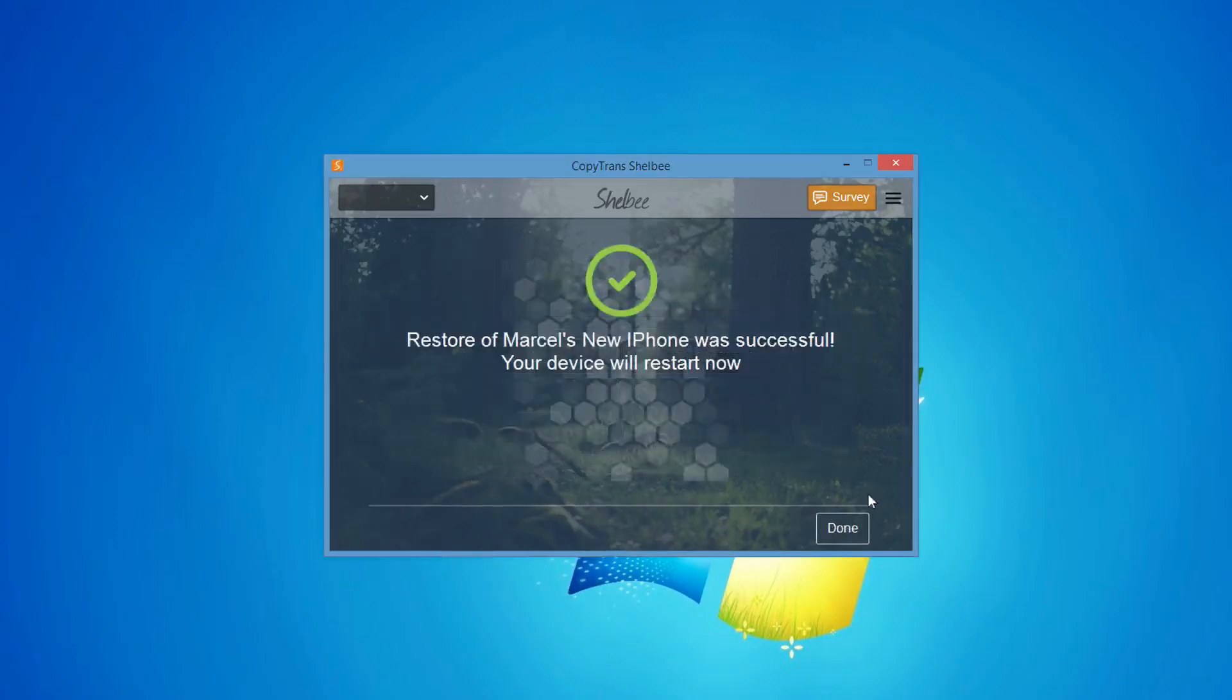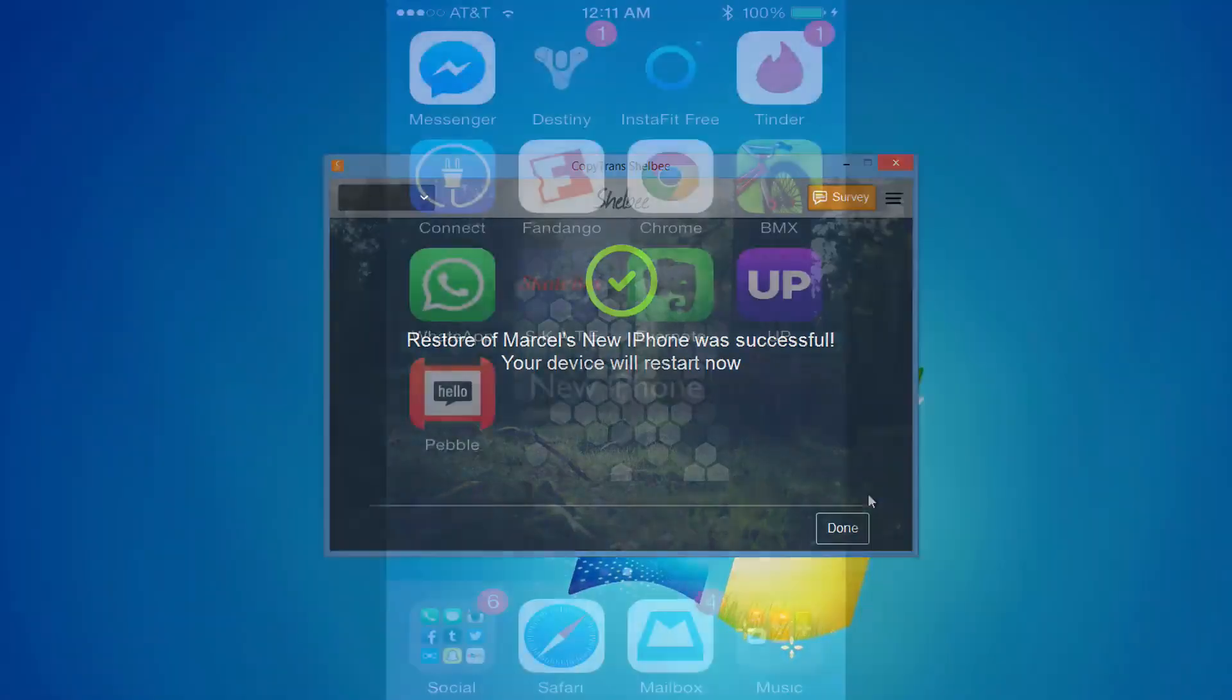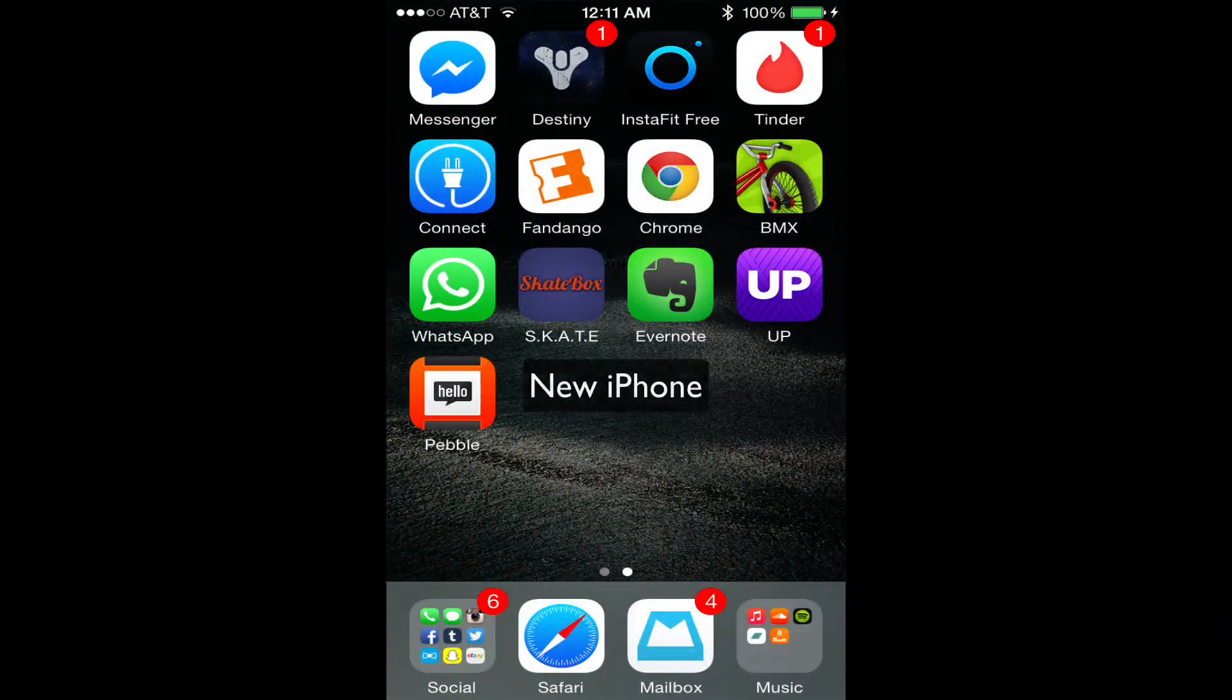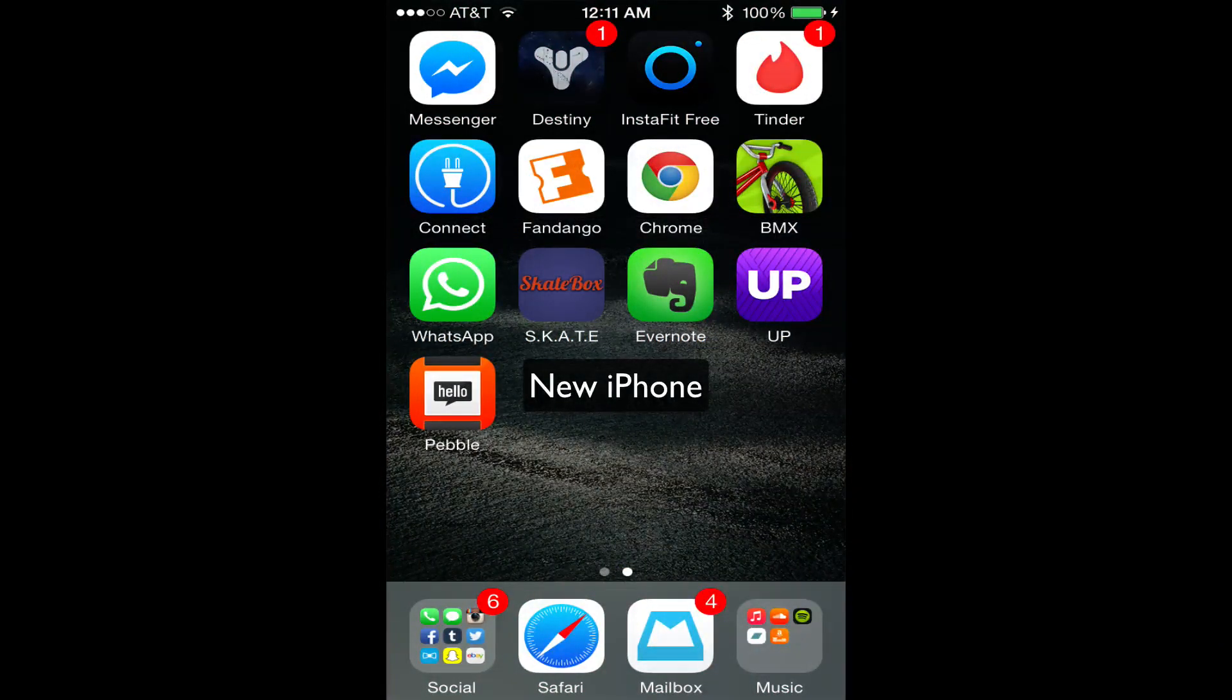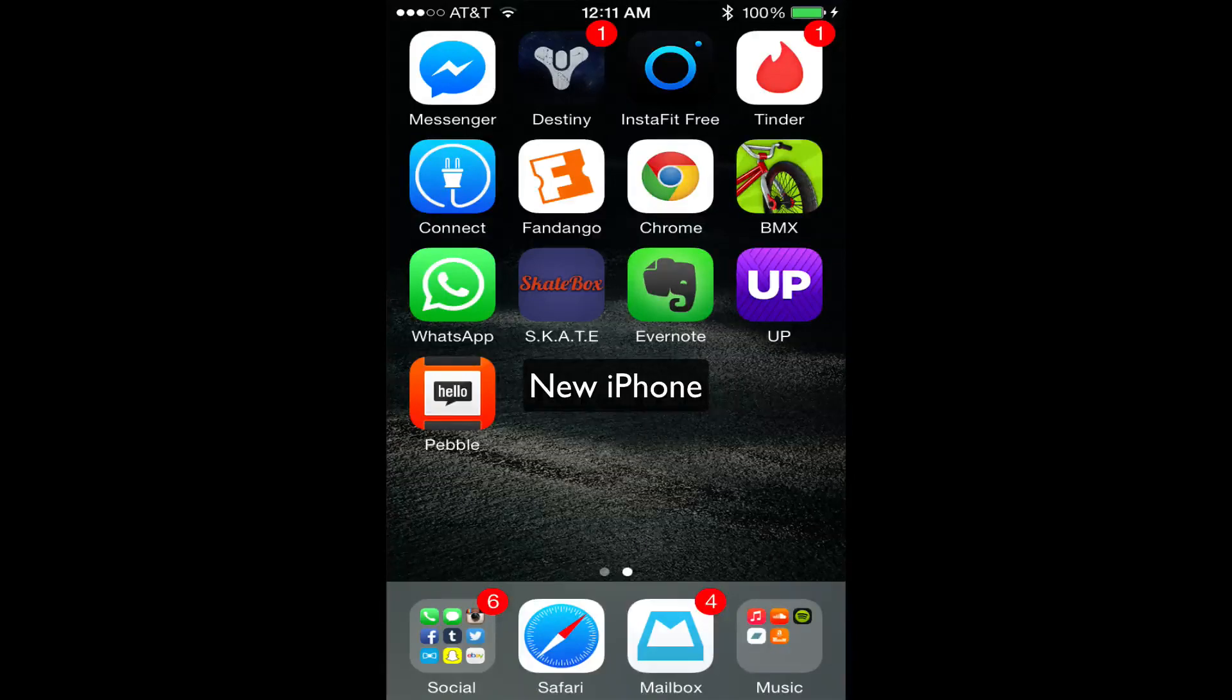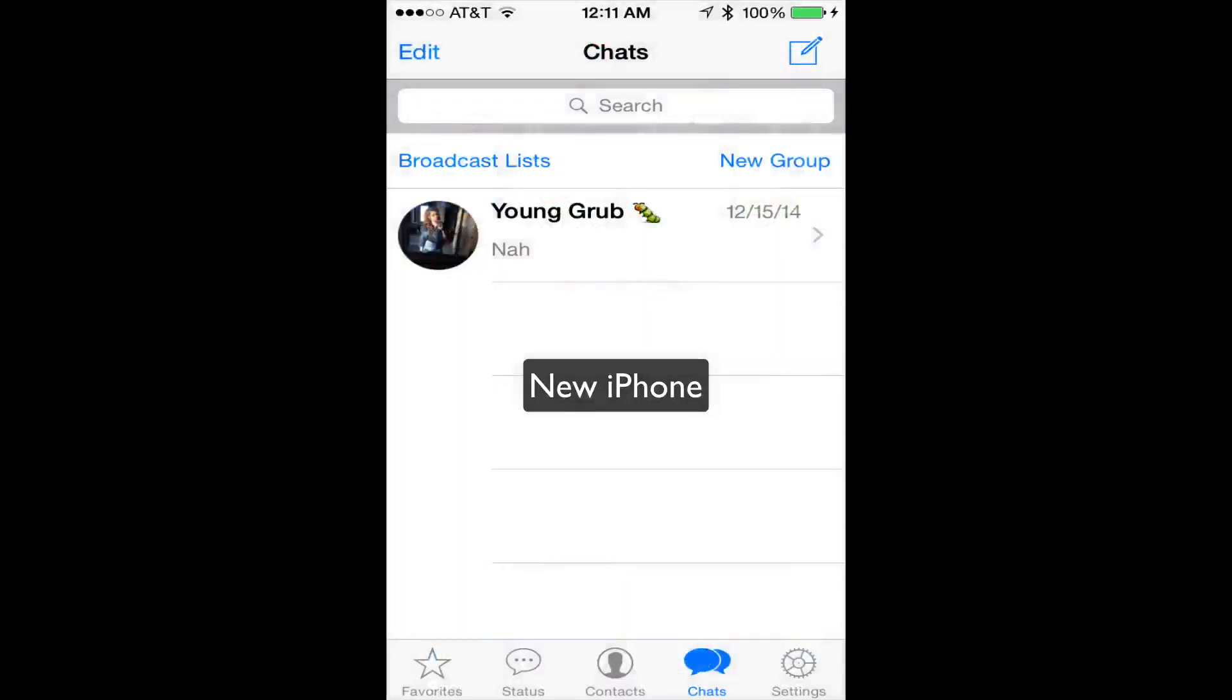Once finished, the iPhone data will be transferred to the new iPhone. WhatsApp will be restored on your new iPhone and will contain any conversations that you had in the application previously.